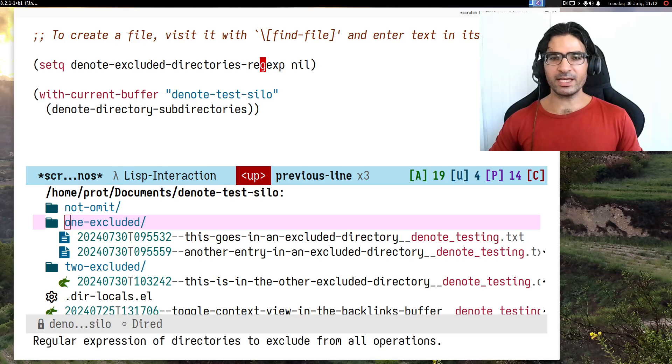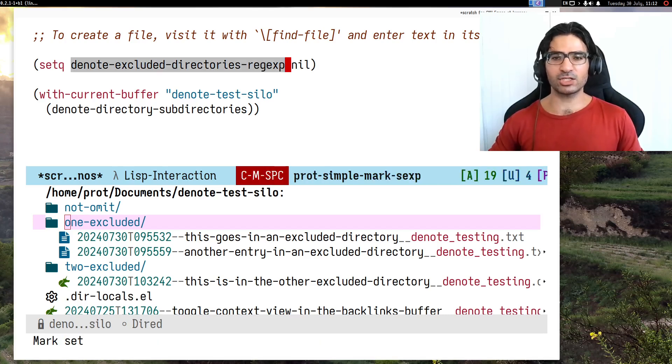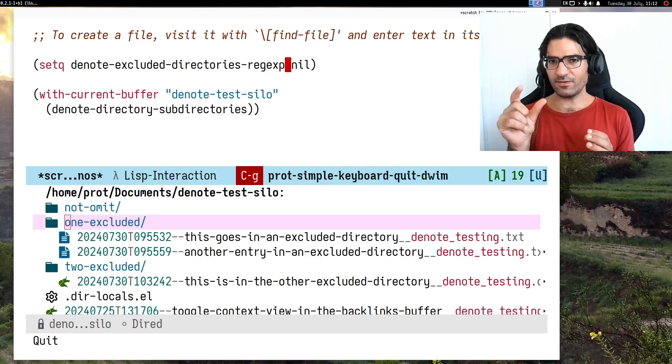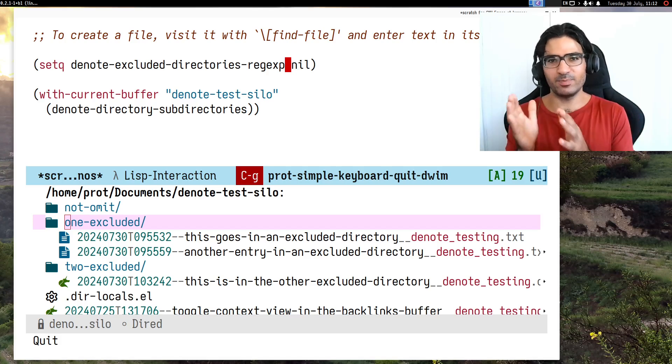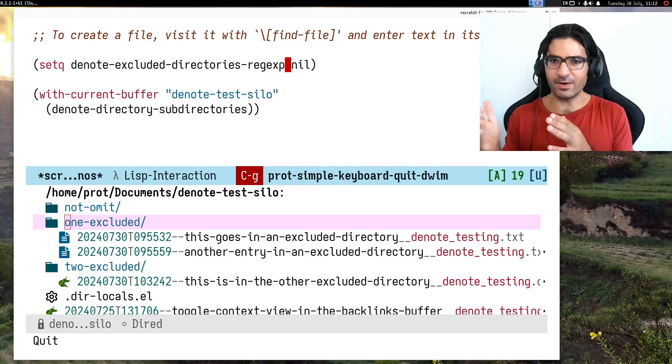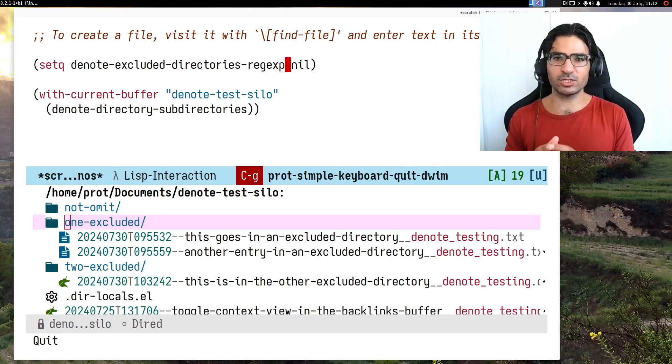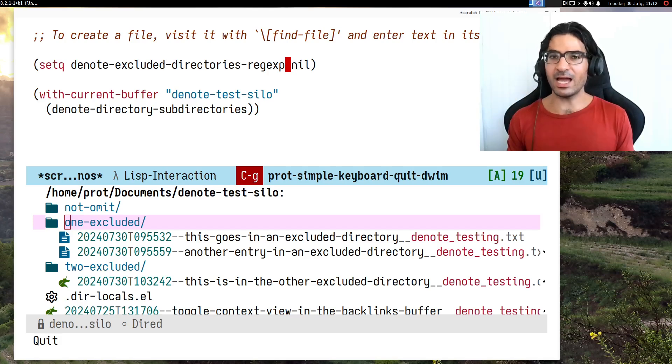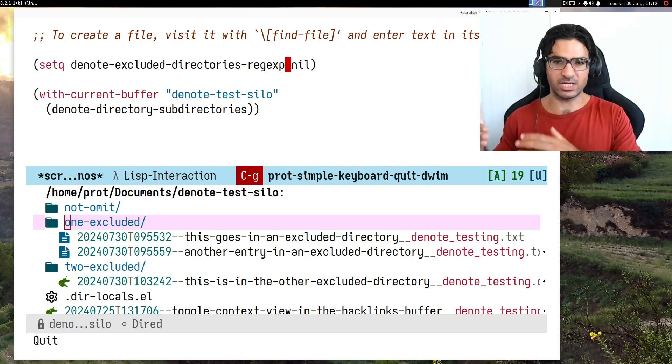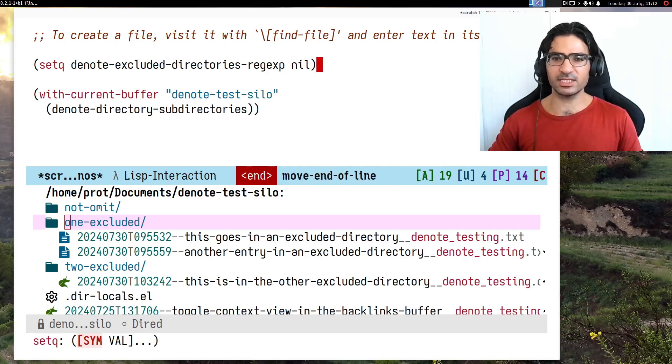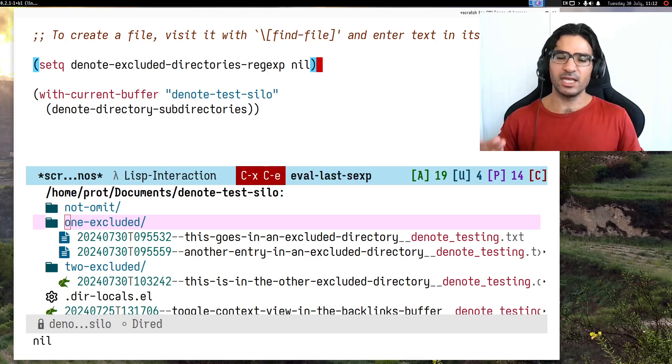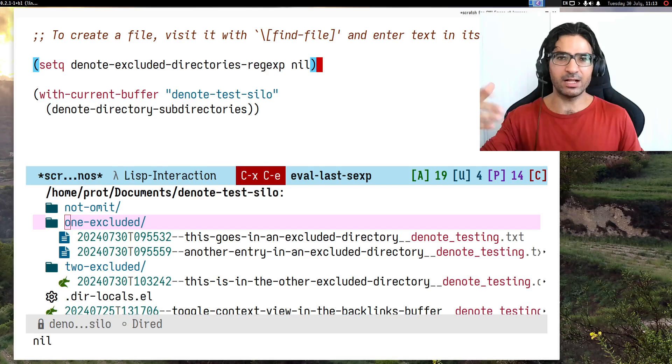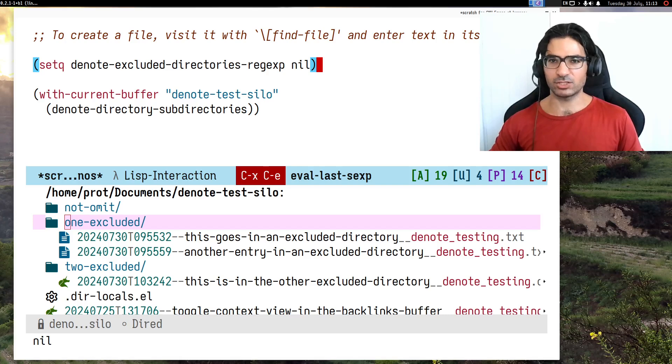We have this user option which is the denote-excluded-directories-regexp. This is a global preference. You give it a regular expression, which is a string that can be an ordinary word or some more advanced regular expression. If the directories include that in their name, they are excluded, and this means the directories and their files are excluded. This is a global preference you can set if you don't want files that match a given directory to be among the other files when you are linking to another denote file.